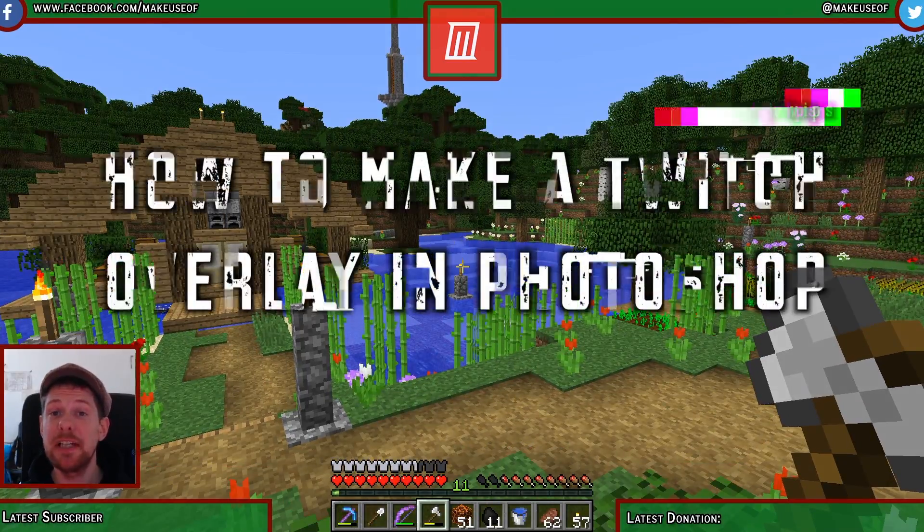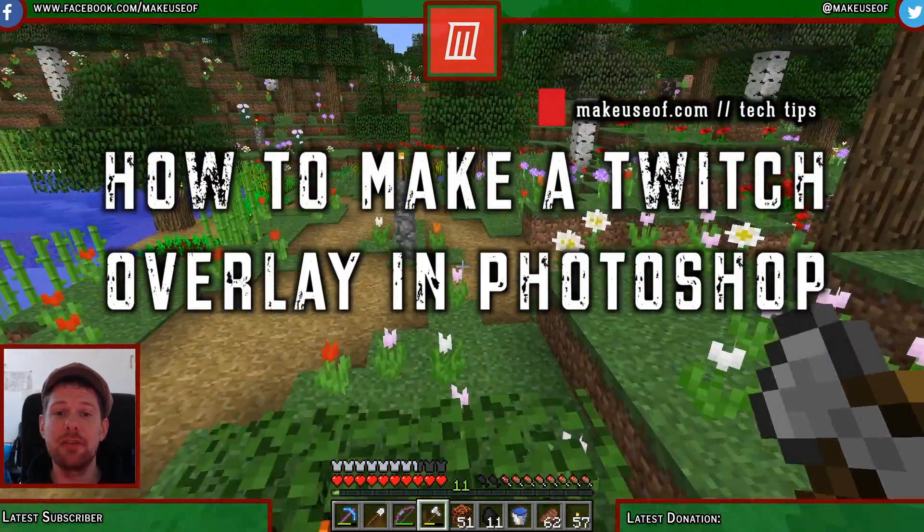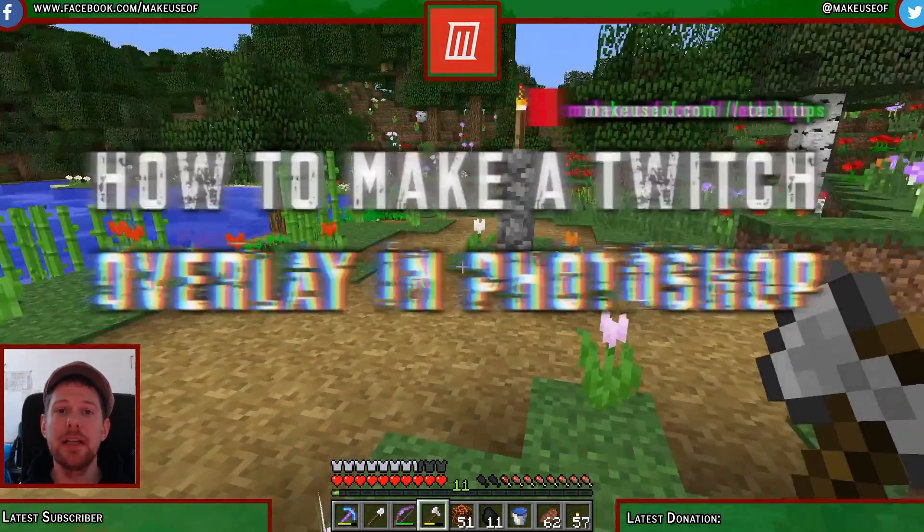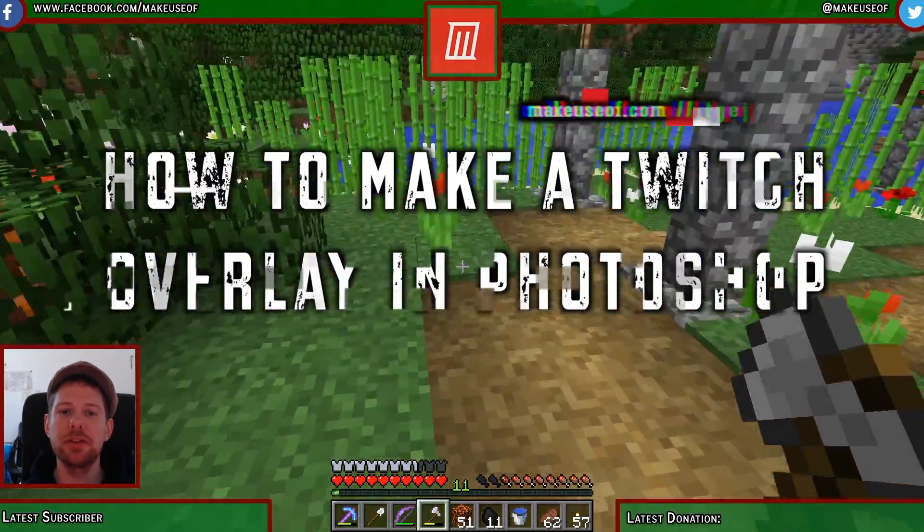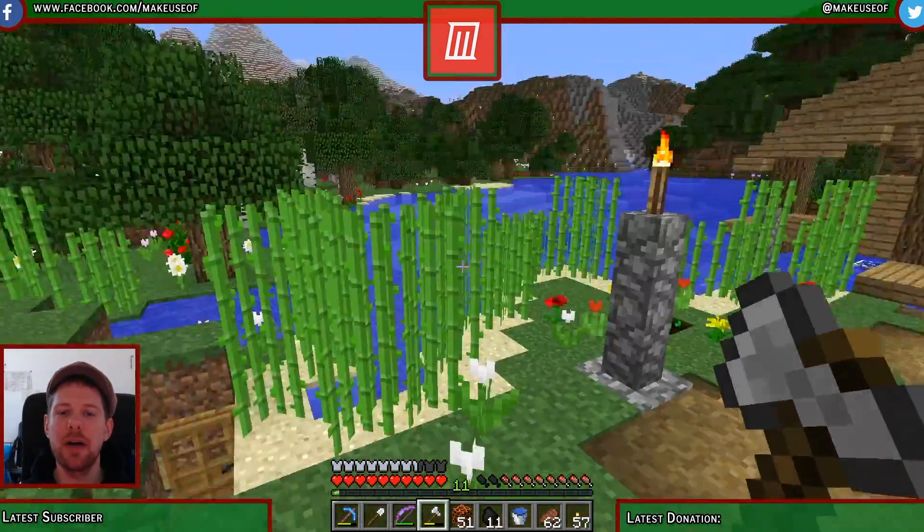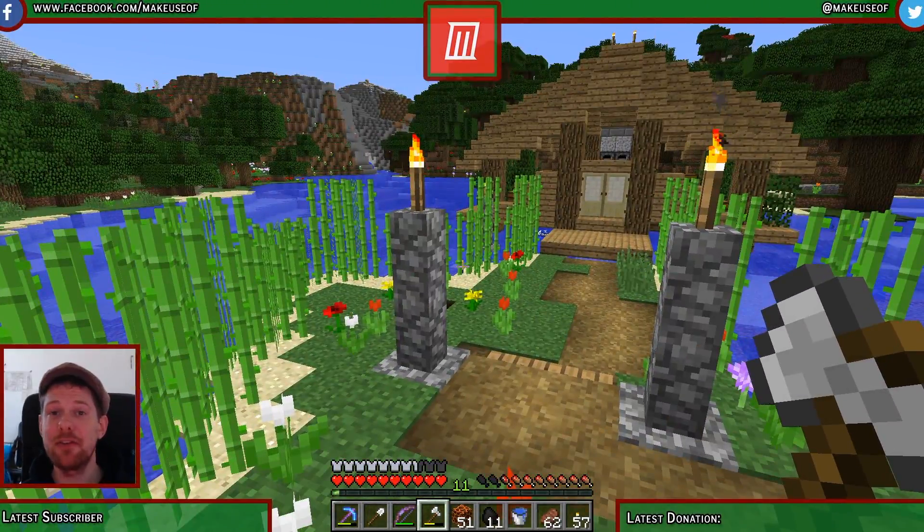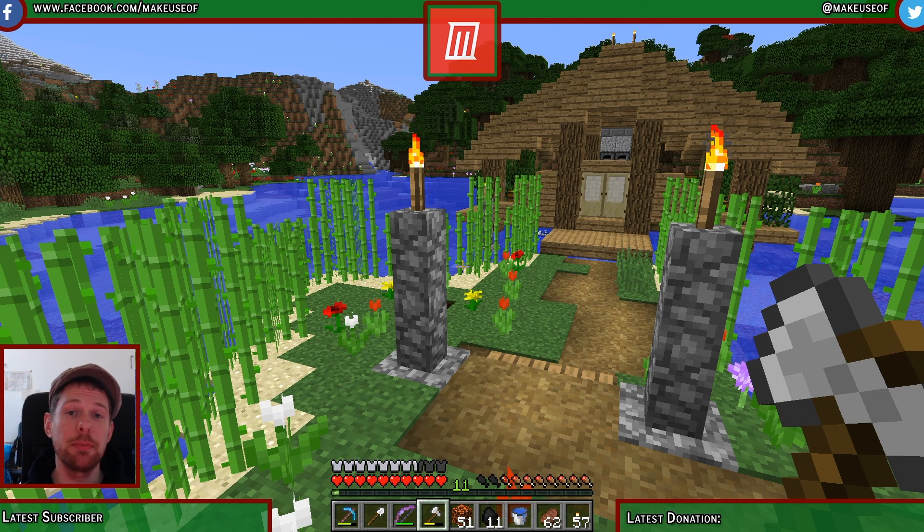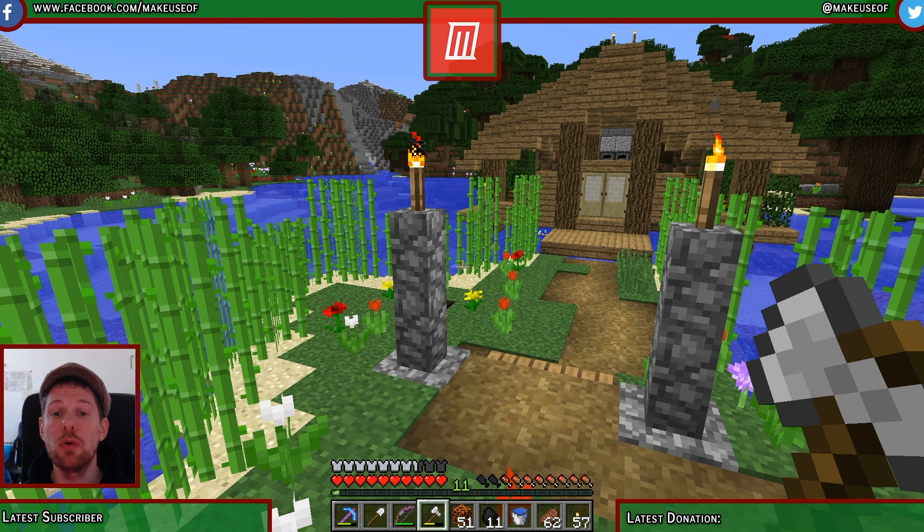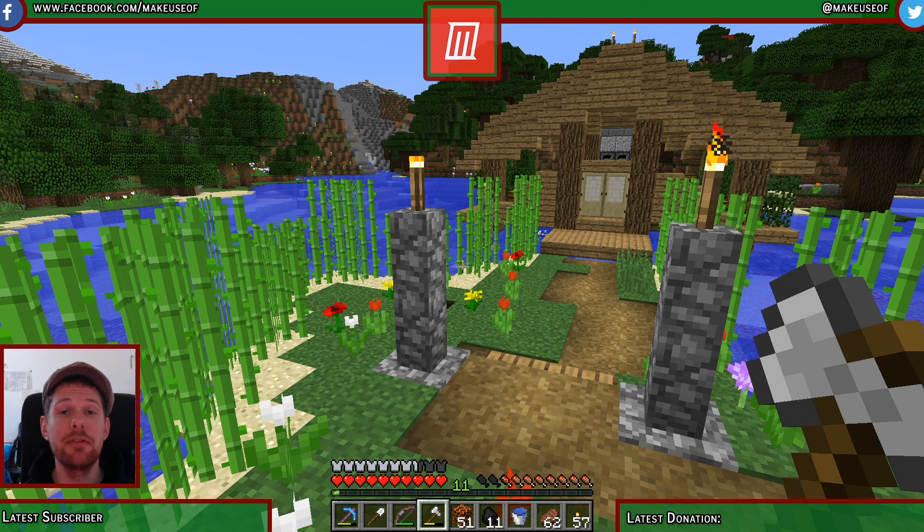This particular overlay is designed for playing Minecraft, but once you've created one overlay you can go back into the Photoshop file and switch it around to make different overlays for any particular game that you want to play on your Twitch channel. So let's, without any further ado, open up Photoshop and get started.